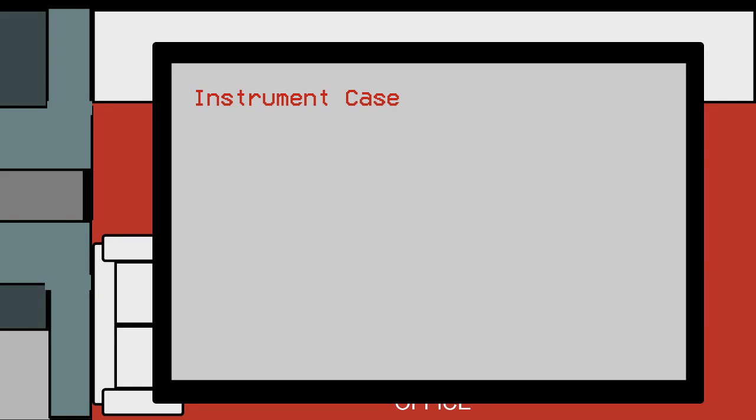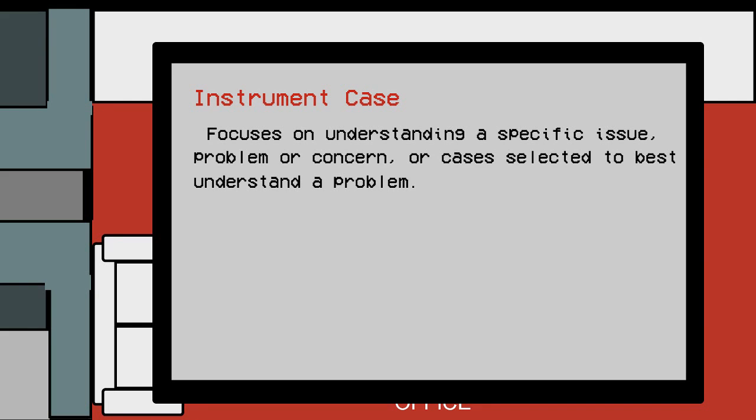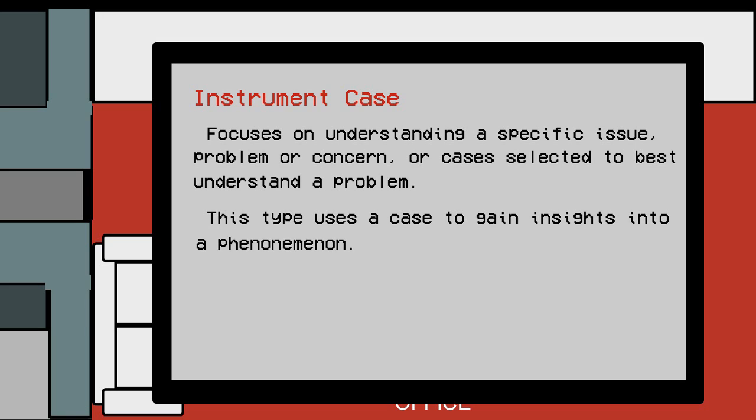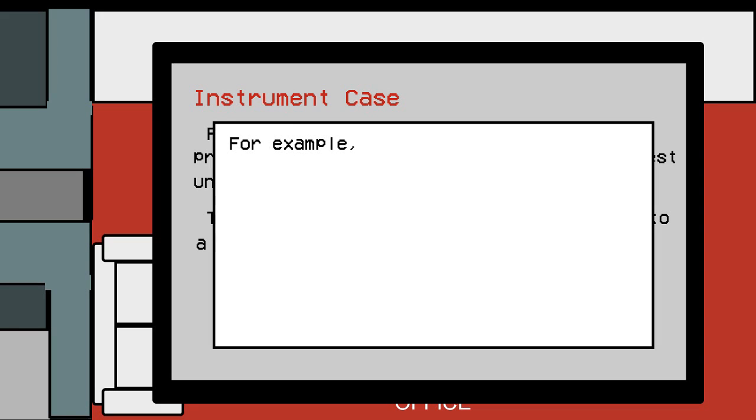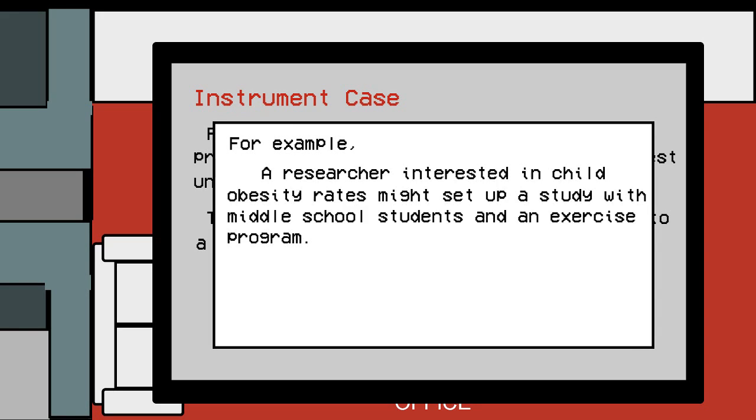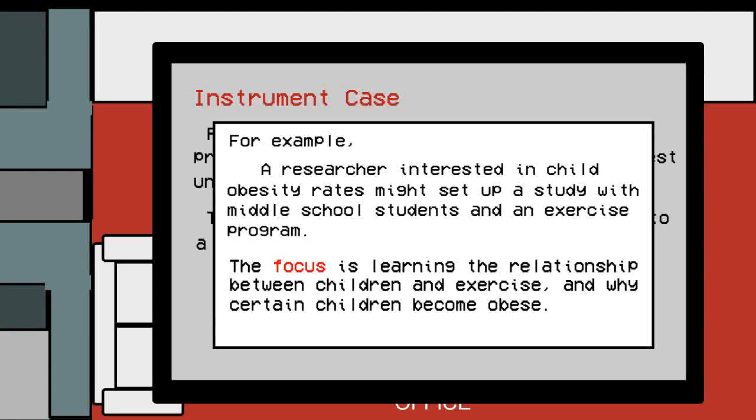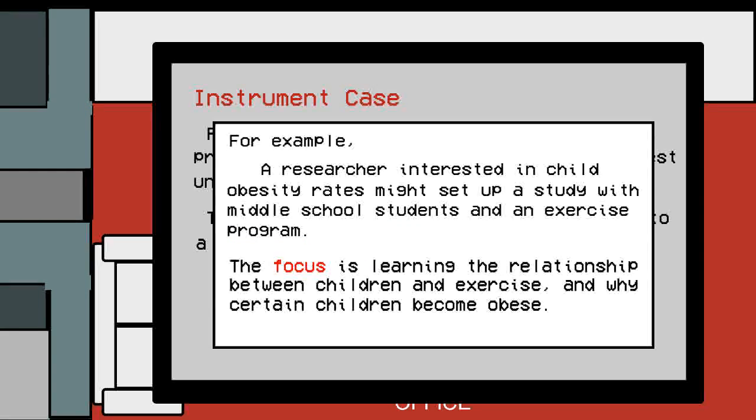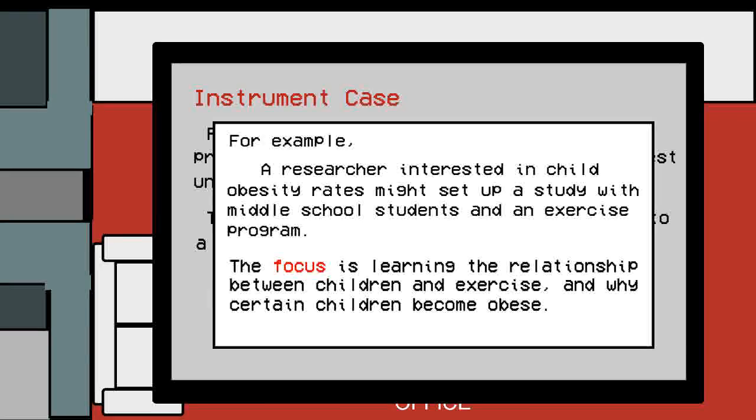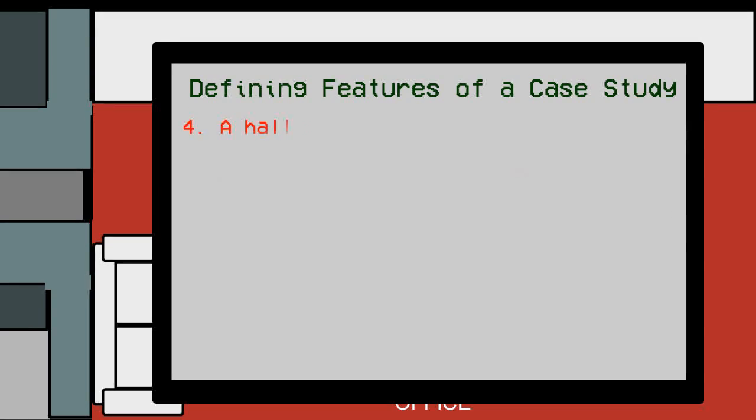Whereas an instrumental case study focuses on understanding a specific issue, problem, or concern, and cases are selected to best understand a problem. An instrumental case study uses a case to gain insights into a phenomenon. For example, a researcher interested in child obesity rates might set up a study with middle school students in an exercise program. In this case, the children and the exercise program are not the focus. The focus is learning the relationship between children and exercise, and why certain children become obese.